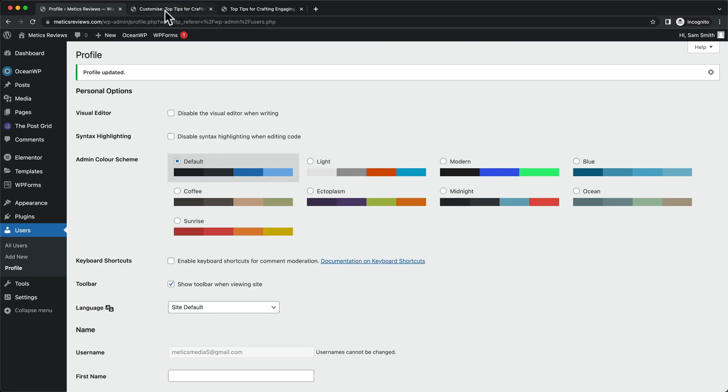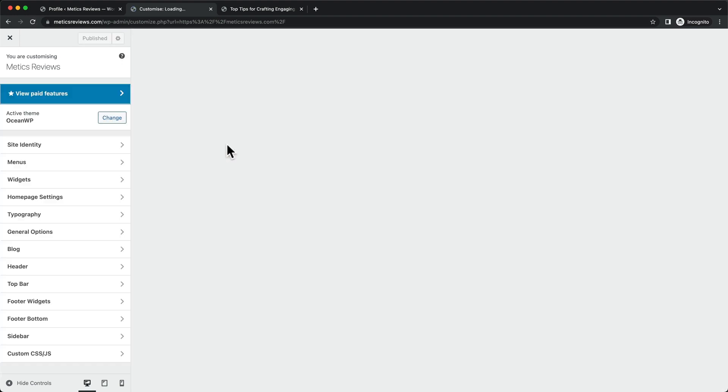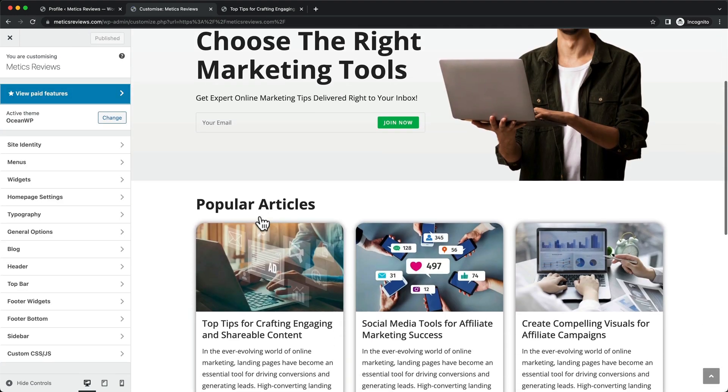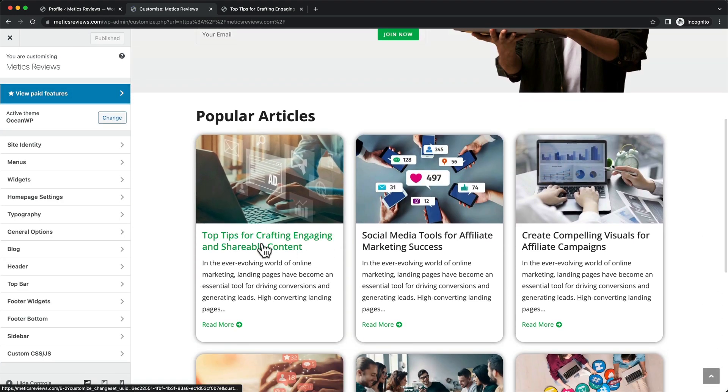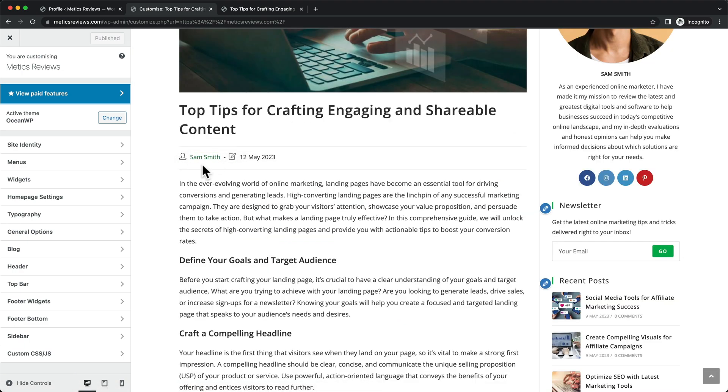And now when we go back here and reload the page, we should be able to see that when we click on one of these blog posts that the name here has now changed to our new